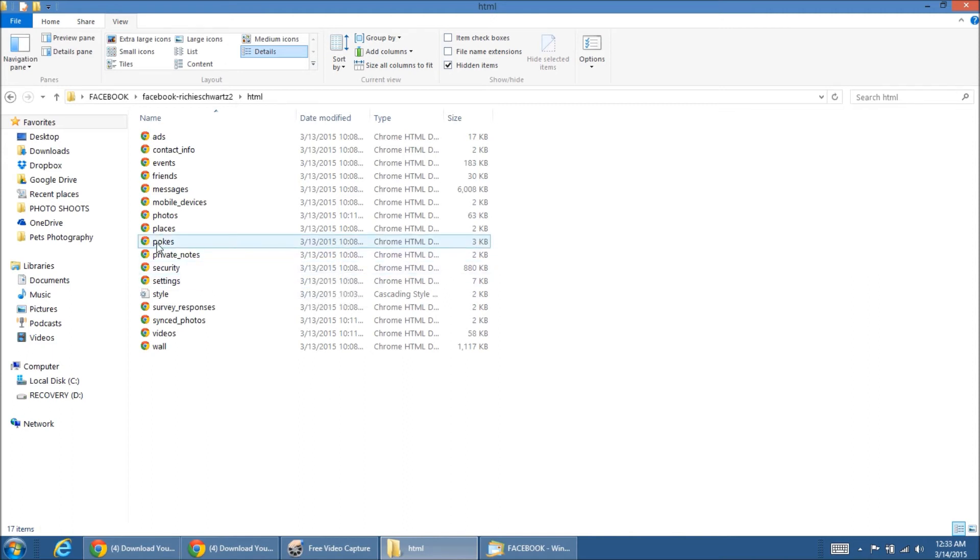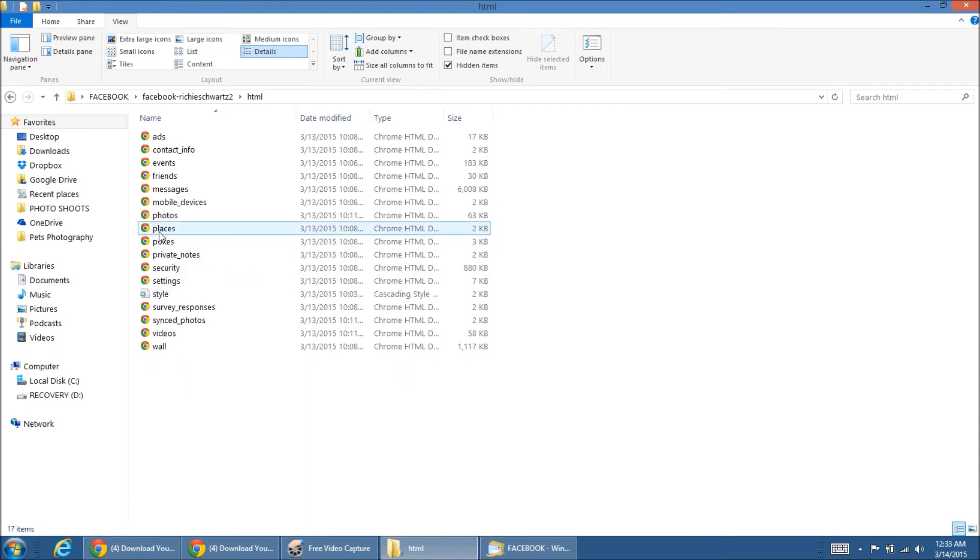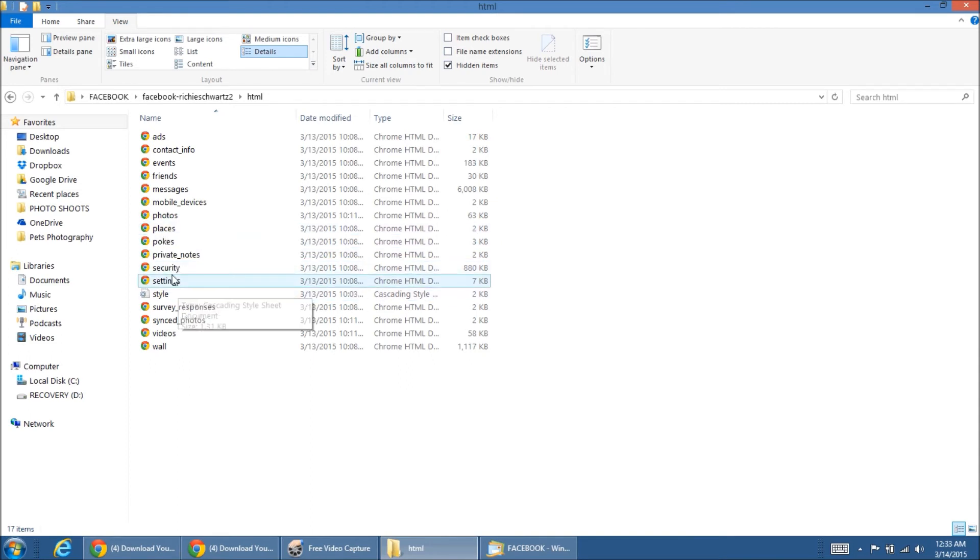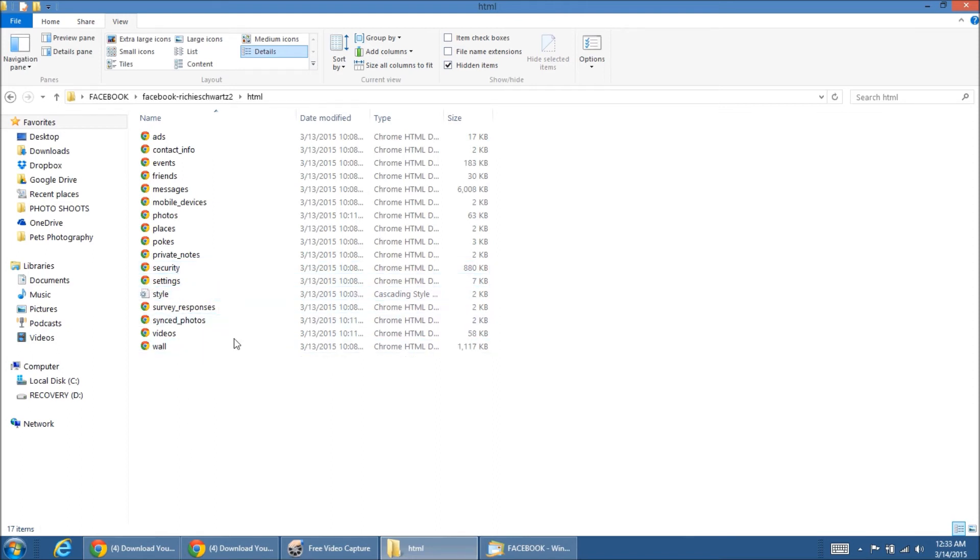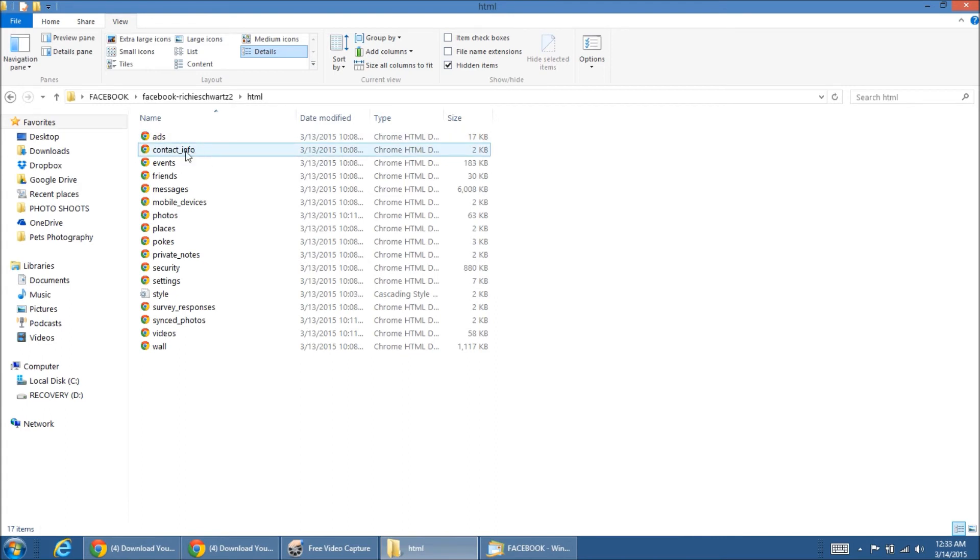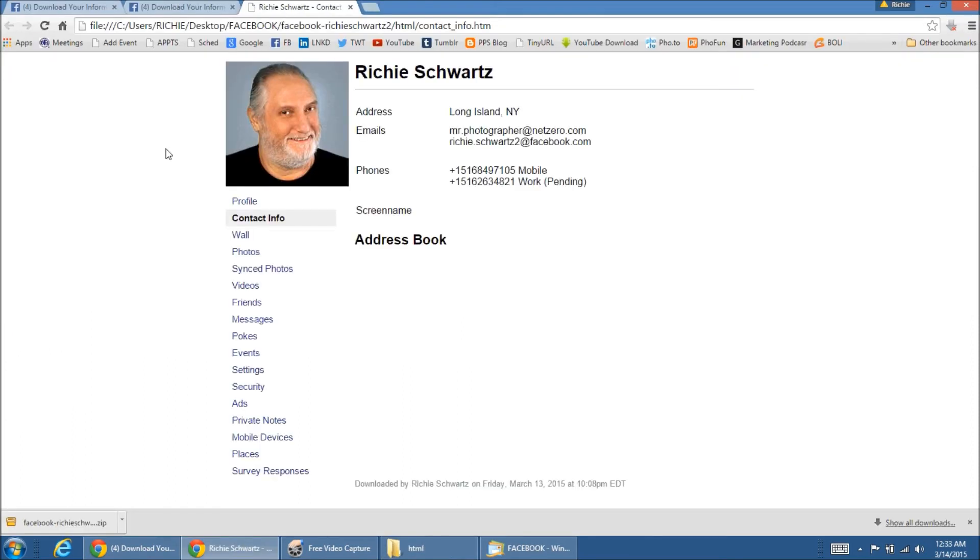Everything up there from pokes that you've gotten given, places you've been to, your security settings, your Facebook settings, all sorts of stuff. Any ads you've ever done. Let me click on the contact info so you can see what that looks like. So, obviously, it pulls up everything that I have listed on the page and different things.